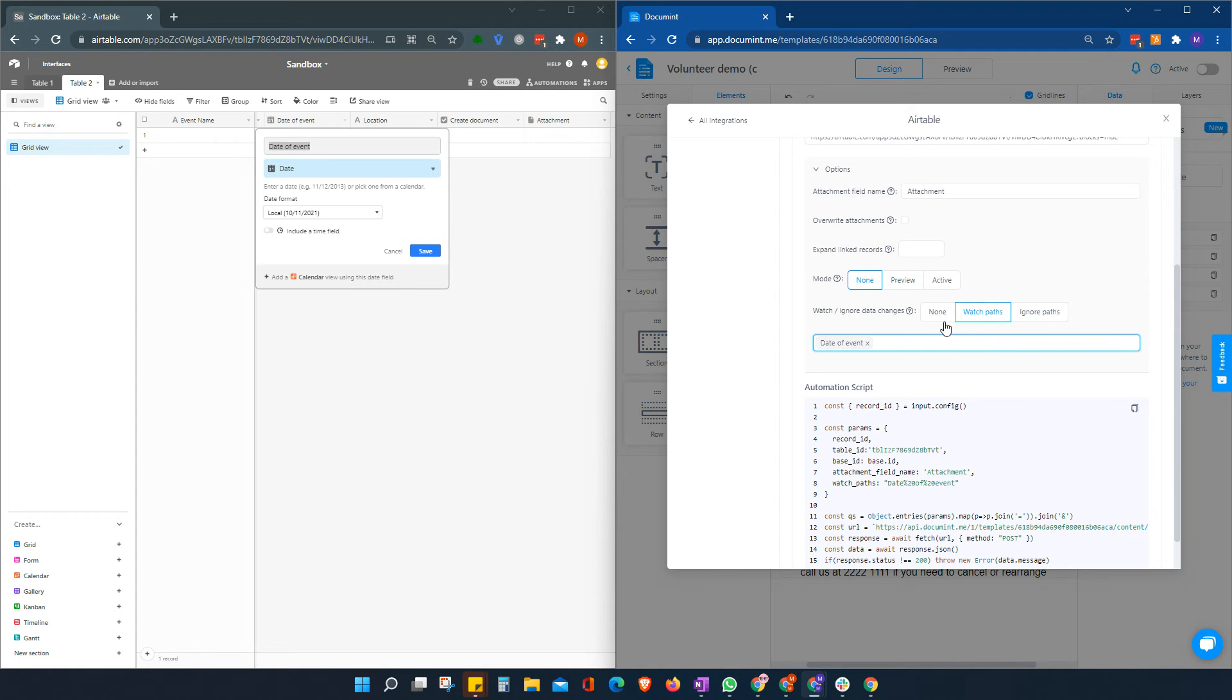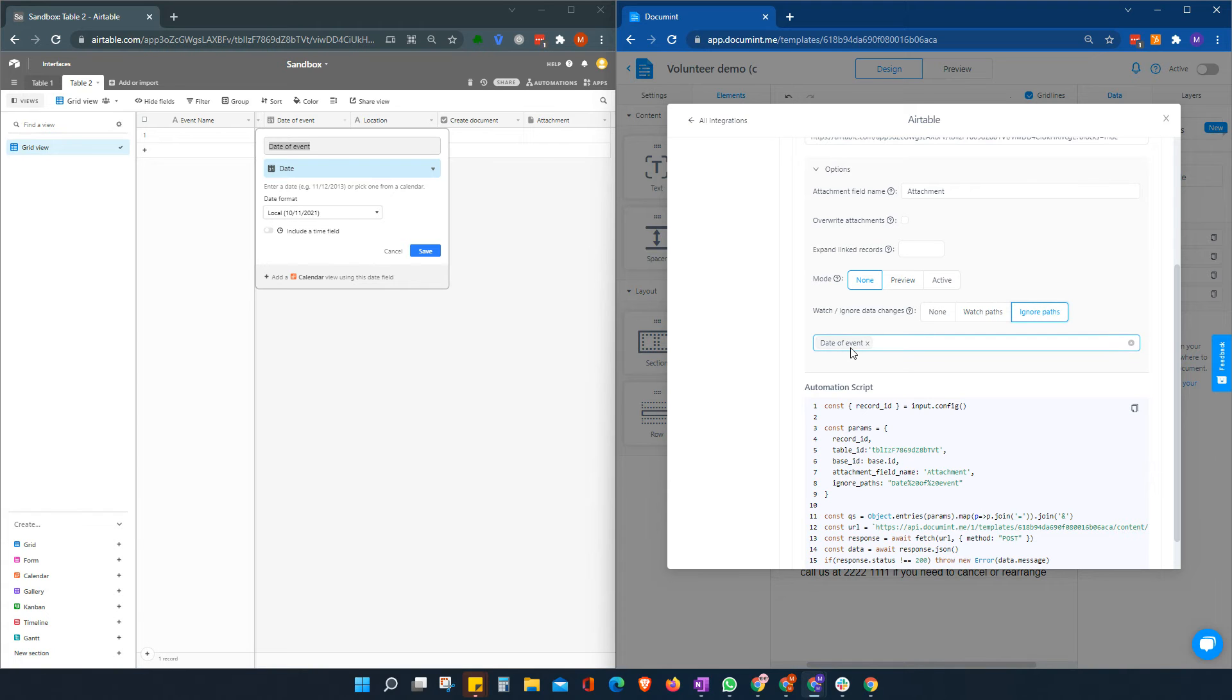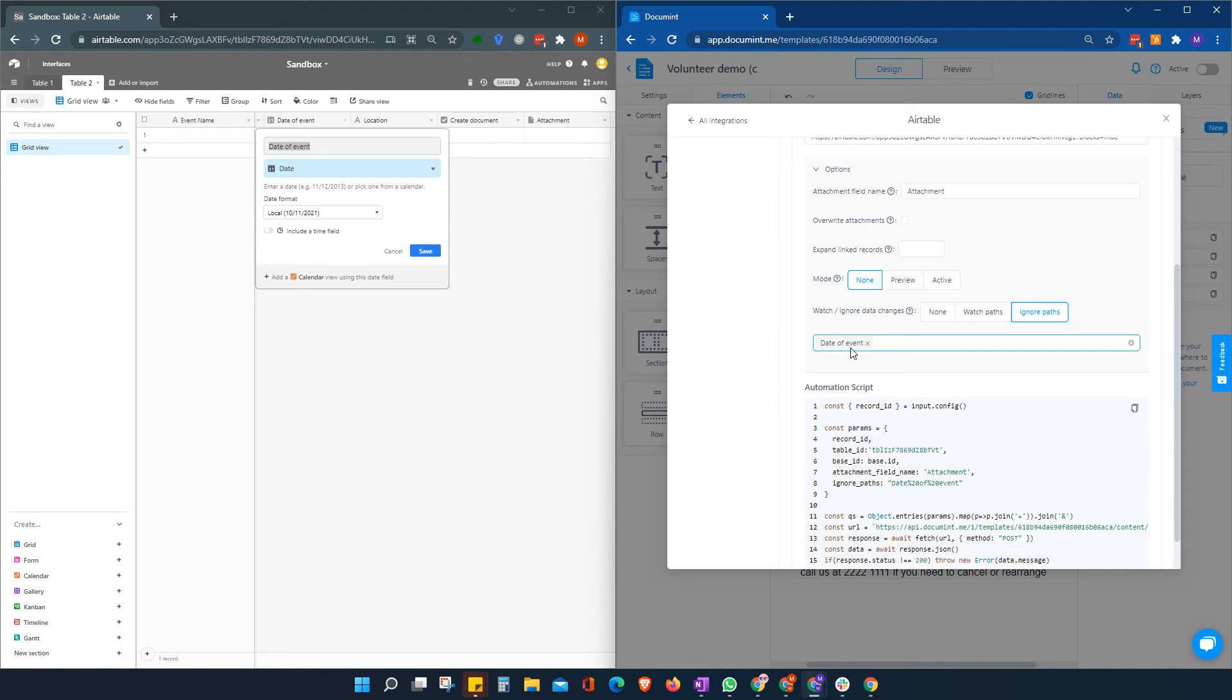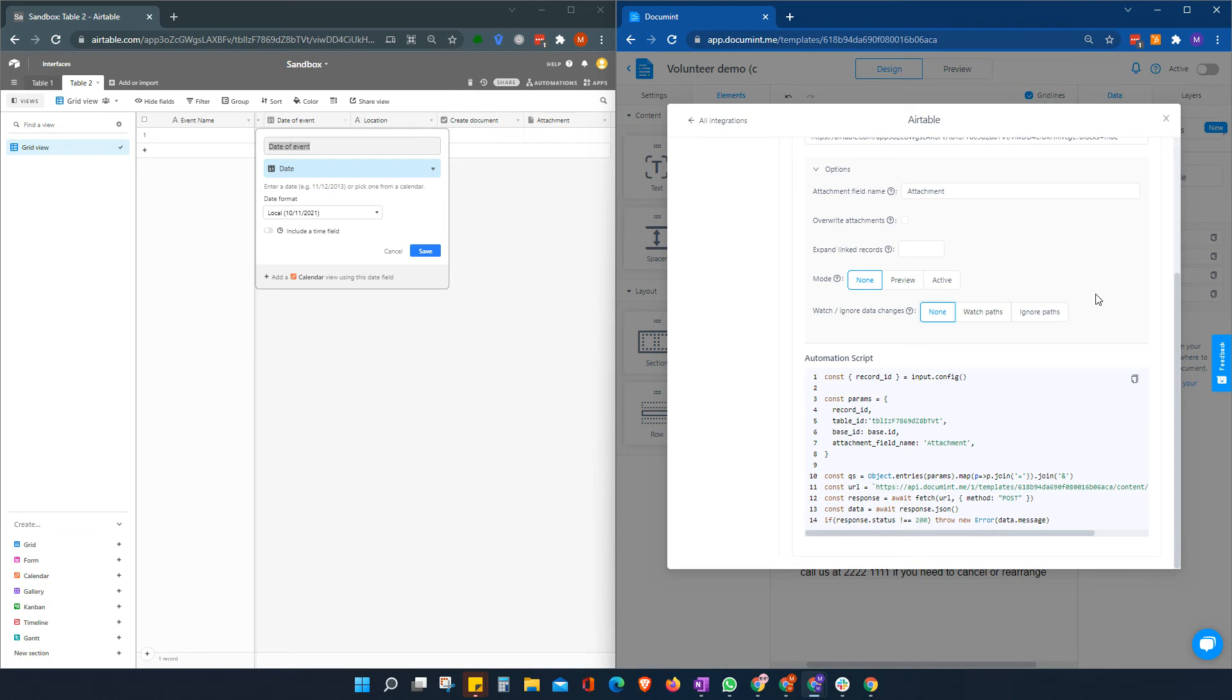So we could either watch that for when it changes and use that or we could ignore it. Say if this date changes, don't worry about it, but everything else can change and we will generate a new document. In this particular case, we're just going to have none.